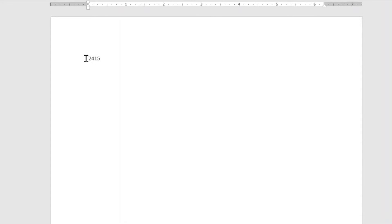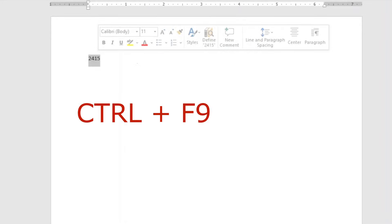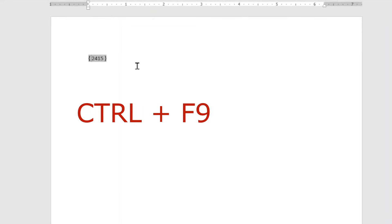The next thing I do is highlight the numbers. Then I press Ctrl plus F9 keys on the keyboard. And you see that my numbers are now surrounded with curly brackets.